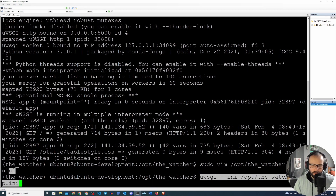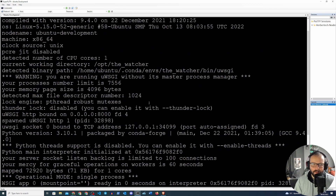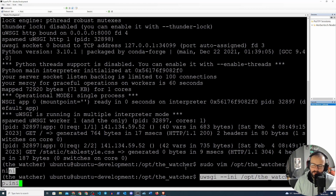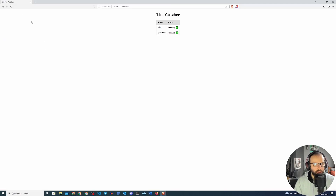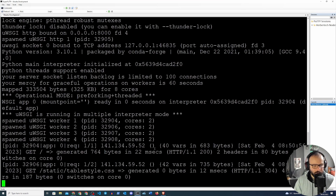Now we run `uwsgi --ini app.ini` and uWSGI reads that ini file — all the configuration is in there, no need to specify it on the command line every time. I'd always recommend using this ini file because it's easier to change the config and just run the same command again. We can see that four workers have started, and refreshing the browser, our watcher application is still running.